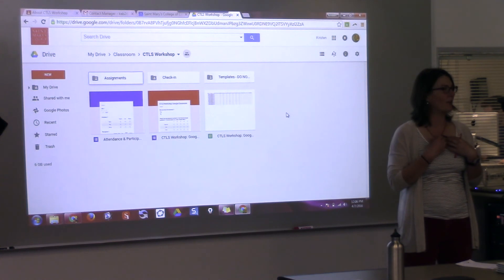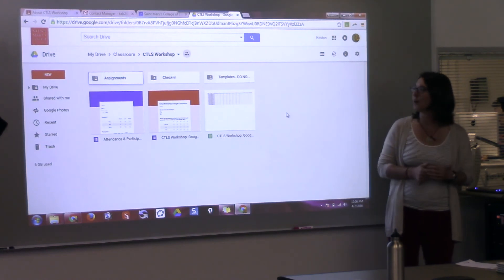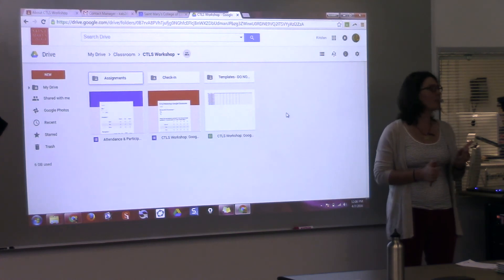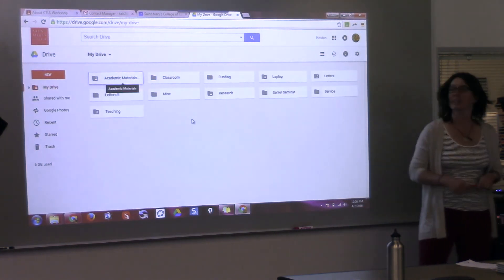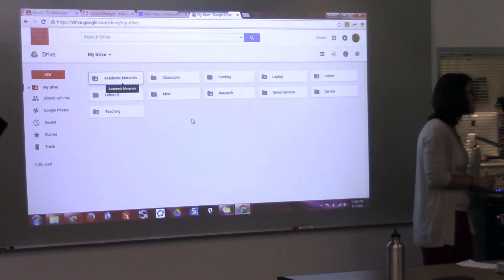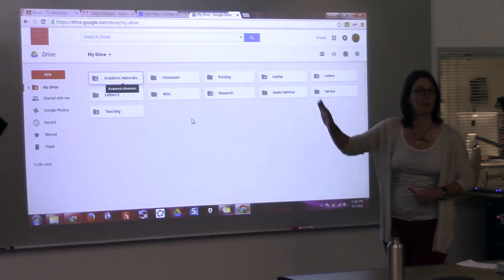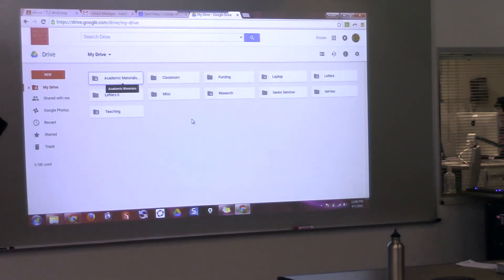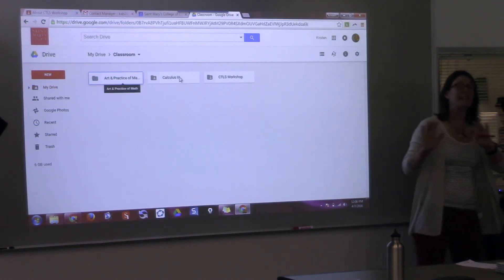There are lots of pros to Google Classroom, but in my opinion there are also a few cons. One of them is this folder is a little bit deceptive. You shouldn't move this directory around — I found out the hard way. You shouldn't pick up the Classroom folder and put it somewhere else. I have a teaching folder in my drive and I thought I'd put it there, but Google doesn't know where to find it anymore. So you should leave it where it is.